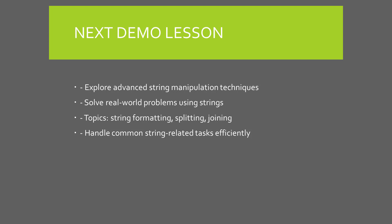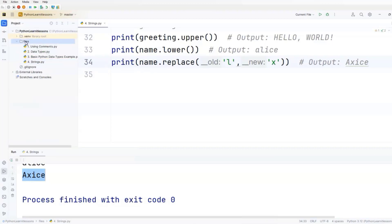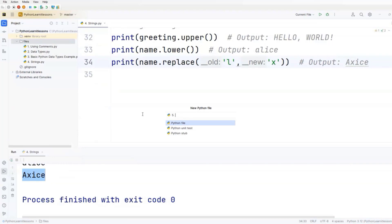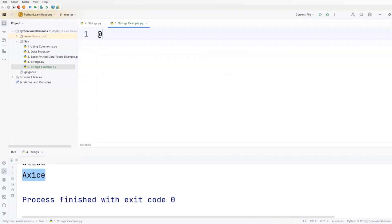In this video we'll take a look at a simple real-life script example using only the information from the previous string lesson. I'll go to the project, right-click files, select Python file, name it 5.strings.example, add it to git, and that'll be the word game script.